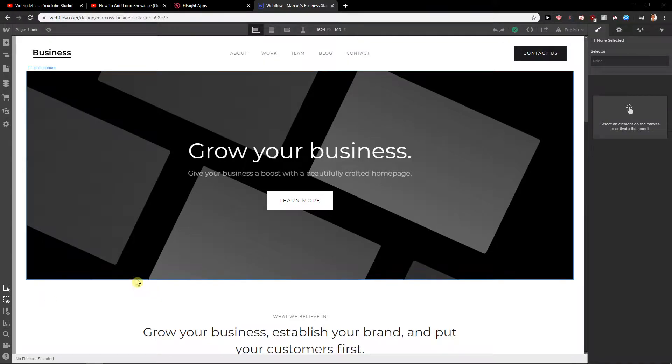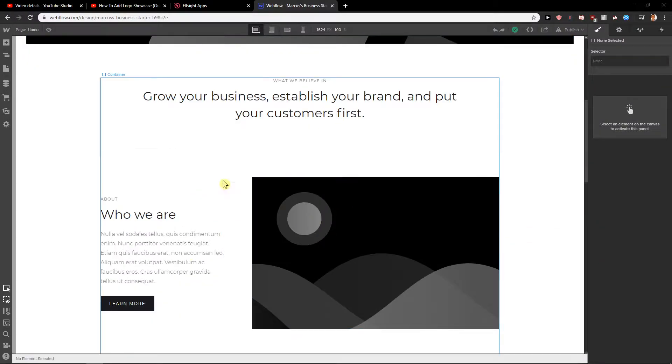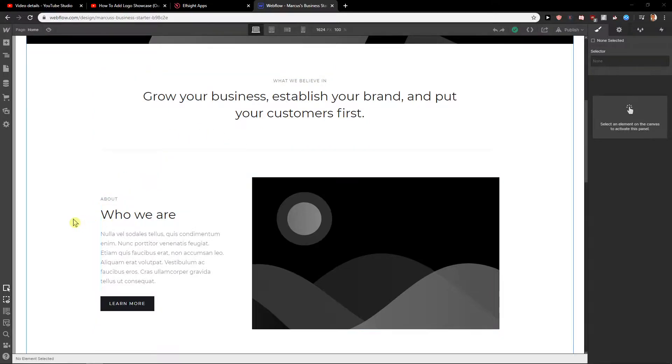Welcome everybody, Marcus Stone here. In this video you will learn how you can easily add an Instagram feed for your site in Webflow. So let's start.